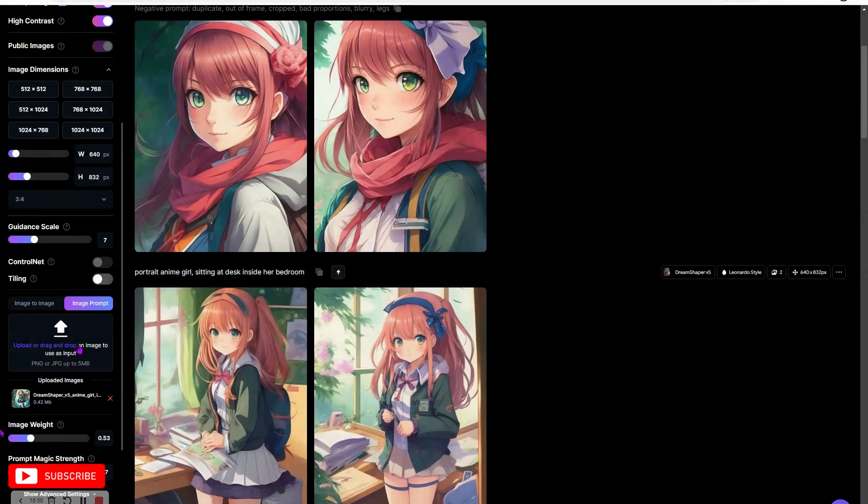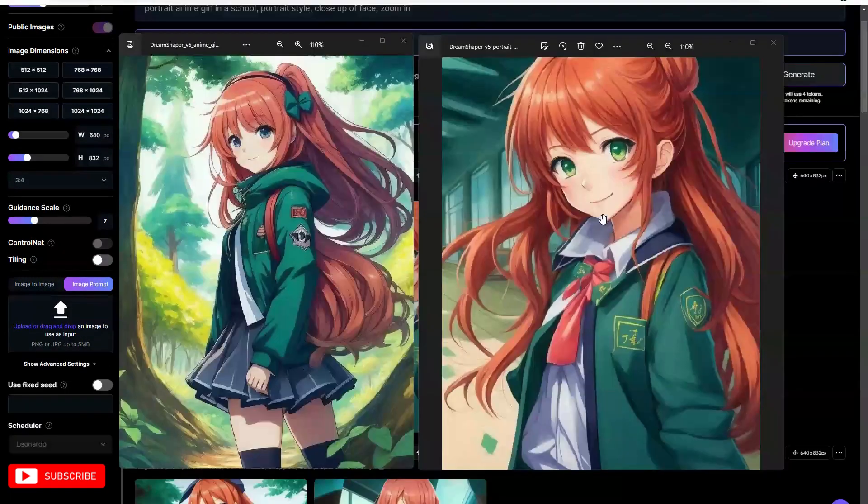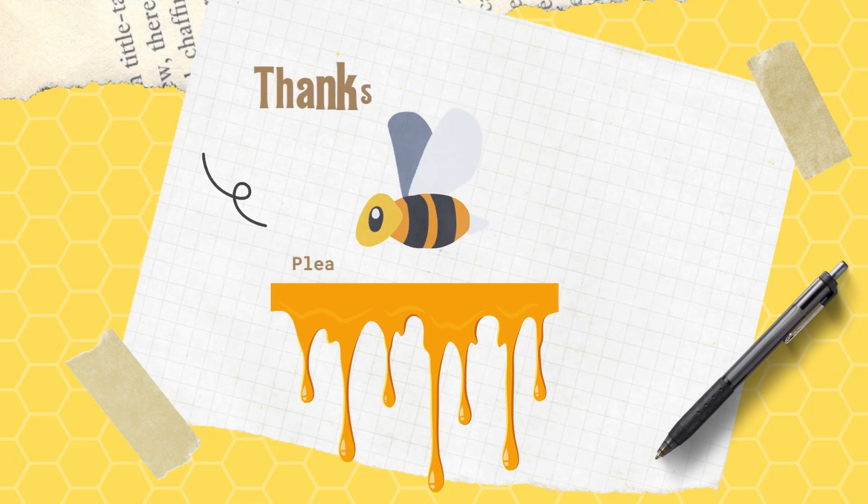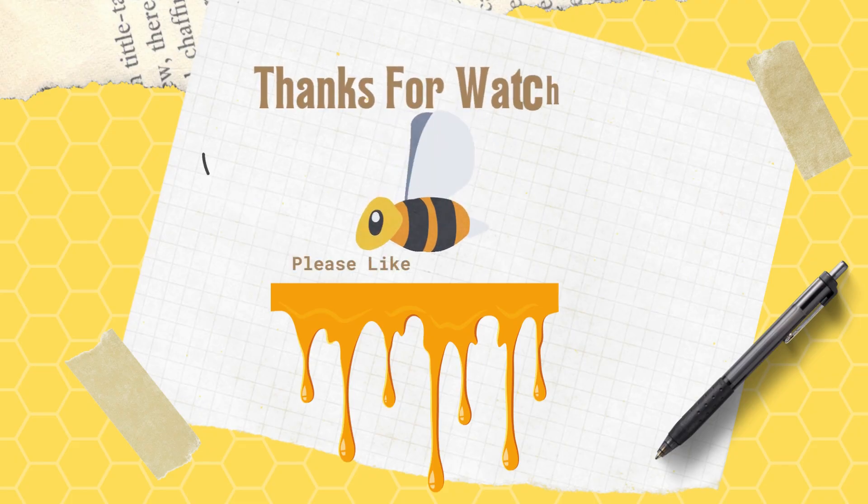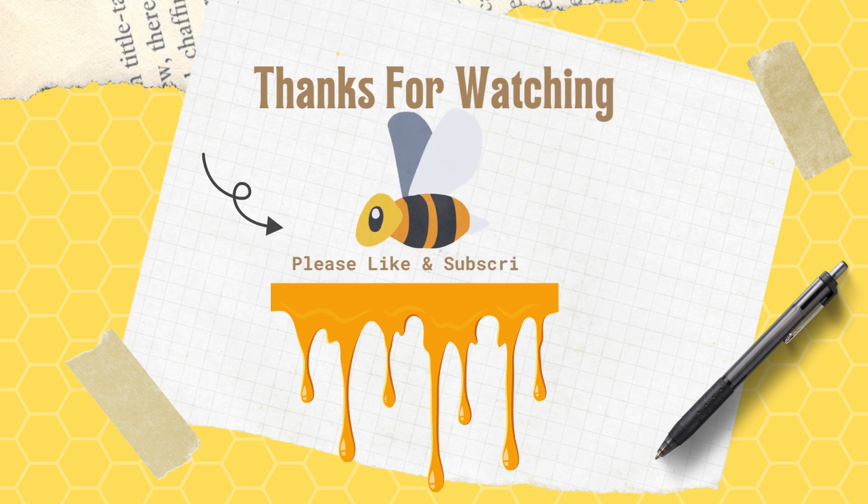Thank you. If you enjoyed, let me know. Thanks for tuning in!